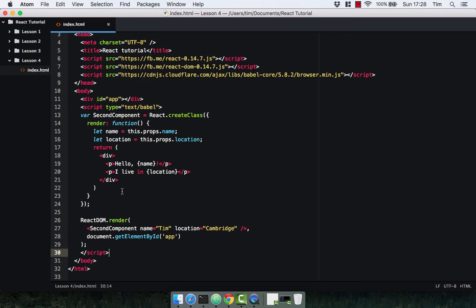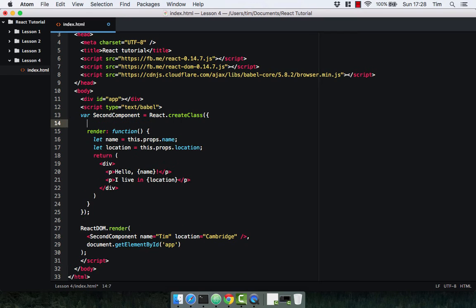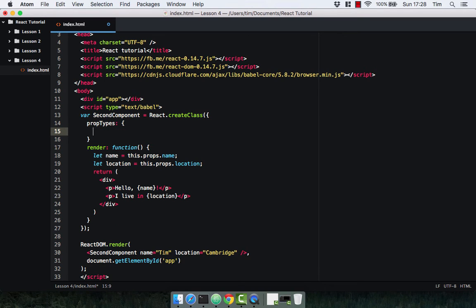We can actually validate our properties using propTypes. We can specify if a property should be a string, a function, an array — this helps make sure our components are being used correctly. PropTypes validation only occurs during development mode but is really useful. Inside the component we define 'propTypes' as an object. The keys of the propTypes object are the names of the attributes passed into the component — so 'name' and 'location'. Then we use 'React.PropTypes' (note the camelCase) and specify the type, so both will be 'React.PropTypes.string'.